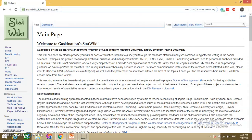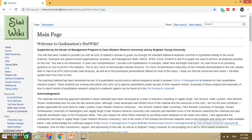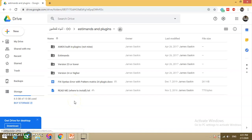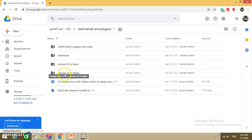Go to the mentioned link — already provided in the description — and press Enter. This is the main page of StatWiki. Click on 'Plugins and Estimates', which will direct you to a Google Drive. Thanks to Professor Gaskin, who developed these plugins for AMOS. Click on the folder according to your version: AMOS 23 or lower for the first folder, or 24 or higher for the second. Since I am using version 24, I will select that folder.